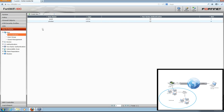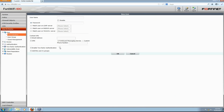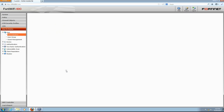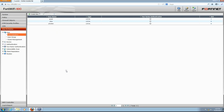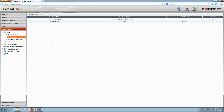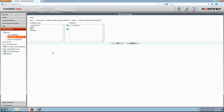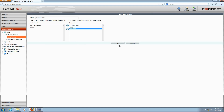We'd like to add one more user, so we'll click Create New again to enter details of this second user. With the users added, we'd like to create a new user group for these users. Navigate to User, User Group and click Create New. We'll name this new user group SSL VPN Users, and we'll move our new users from the available users list to the members list so they're part of this new group. Click OK to save this new user group.